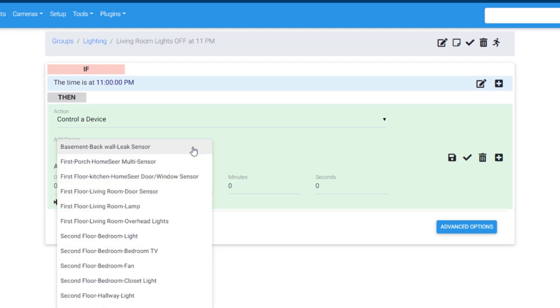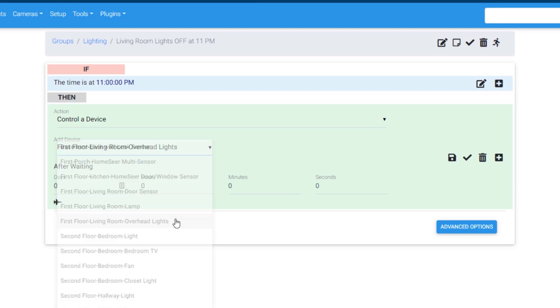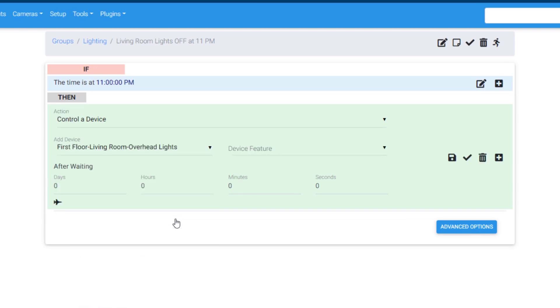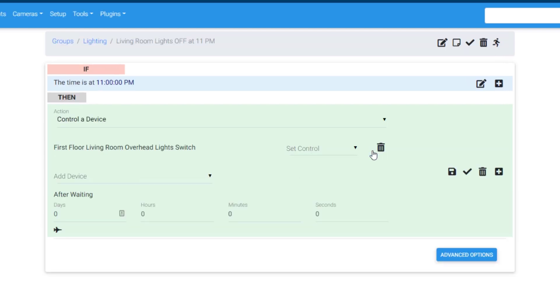In the Add Device drop-down menu, we'll be given a list of any controllable device from the device list. I'll select one of my living room lights, and then the specific feature that I want to control, which is the switch. And I want it to turn off, so I will set the control to off.